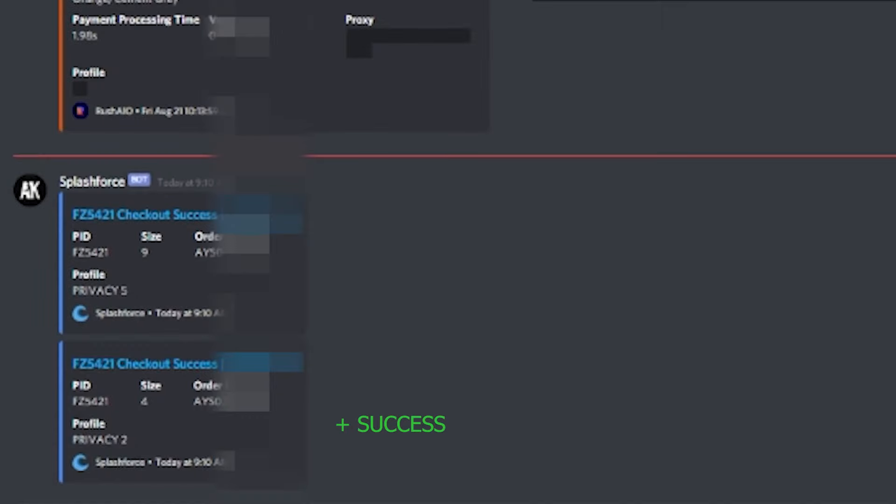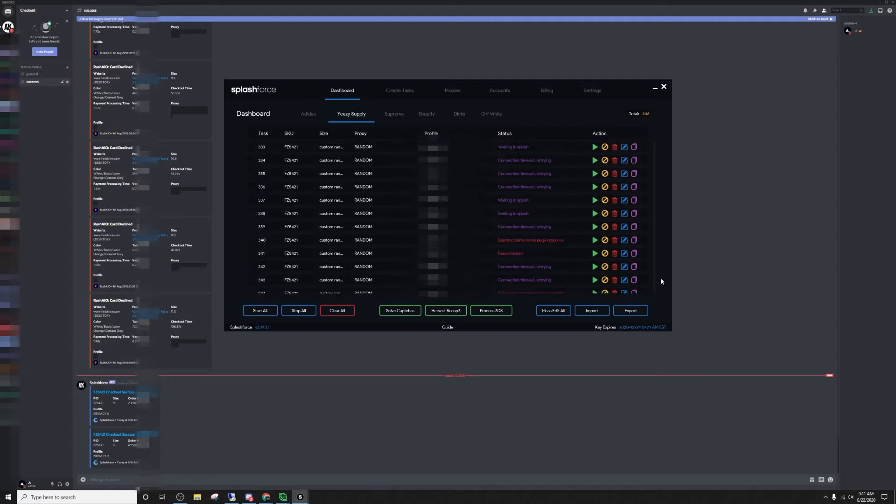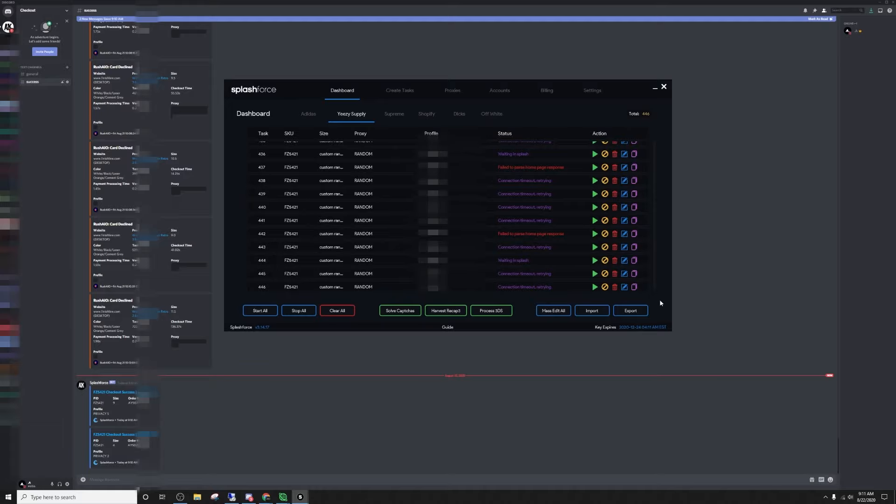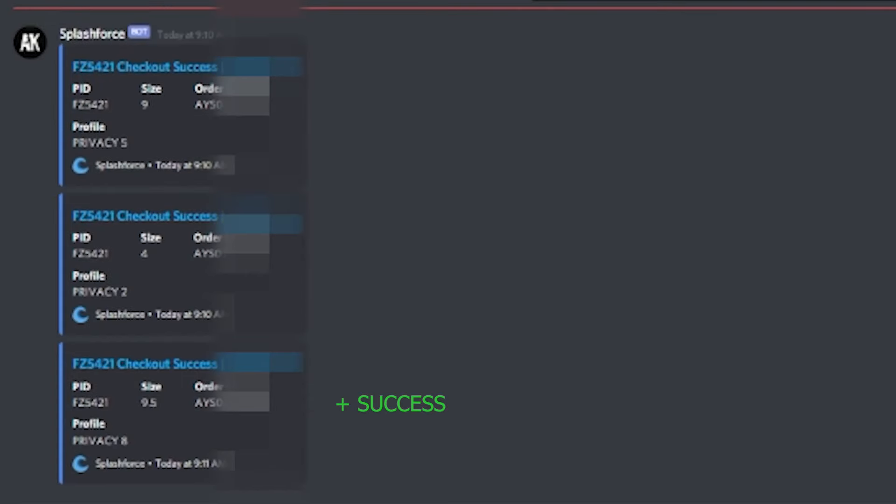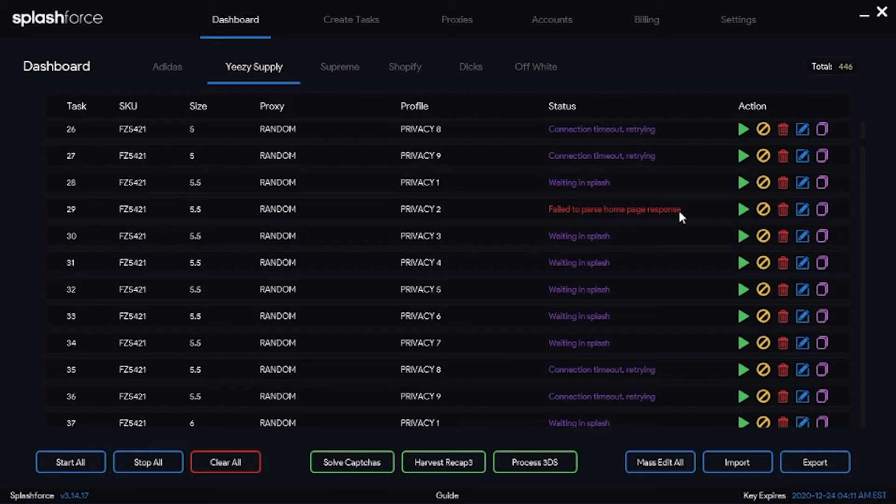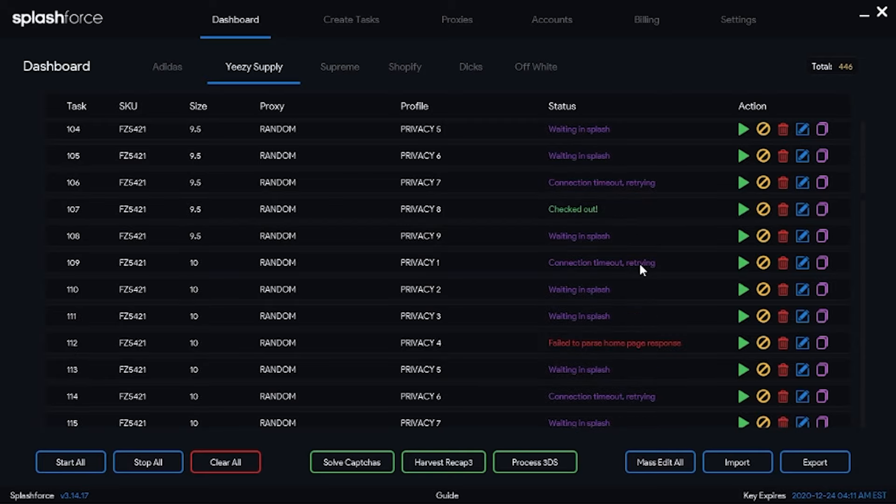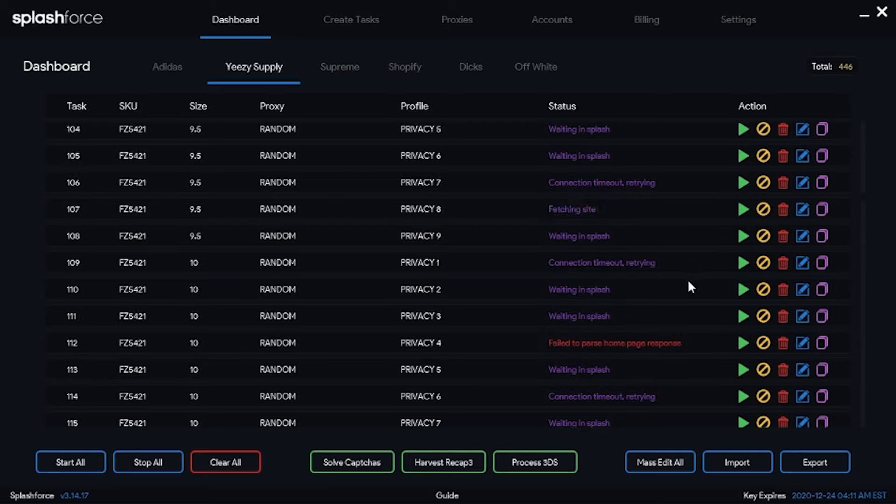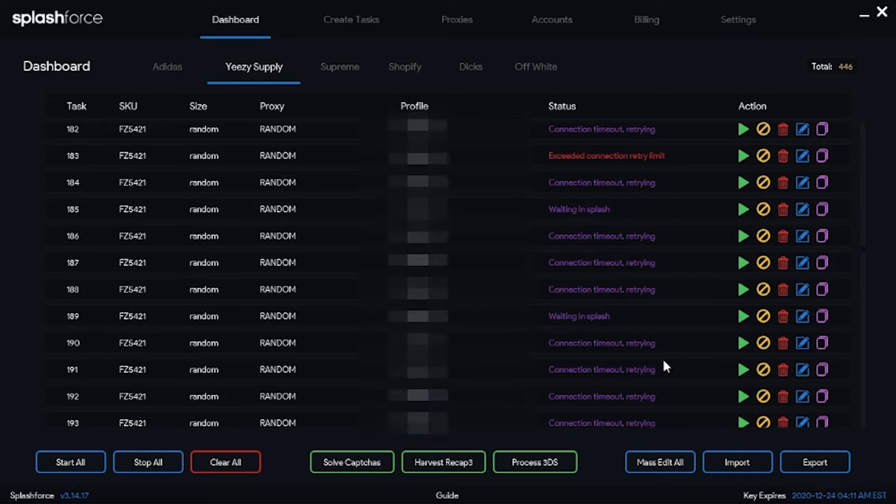Copped another one. Splash Force is now passing more. I'm not going to lie, probably about to make more tasks on Splash Force right now. Copped another one. Yo, Splash Force is going ham right now. Copped another one. I'm not sure if we should be stopping and restarting our tasks every so often like we did the ones at checkout. I will restart though, so those can go ahead and get right back in queue.